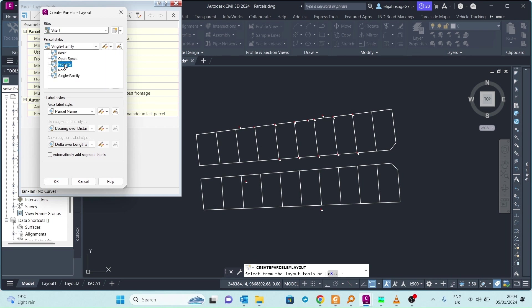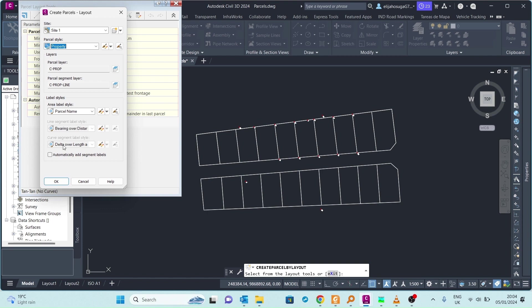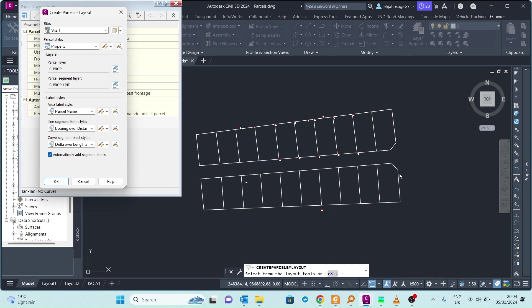The parcel for the labels, area label will be this style and the segments will be this. I check the automatically add segments label and therefore activate these label styles. These segments are the lines that form the parcel itself.